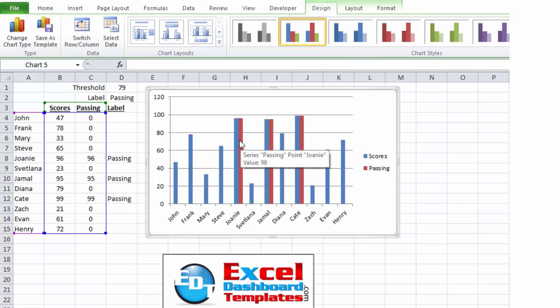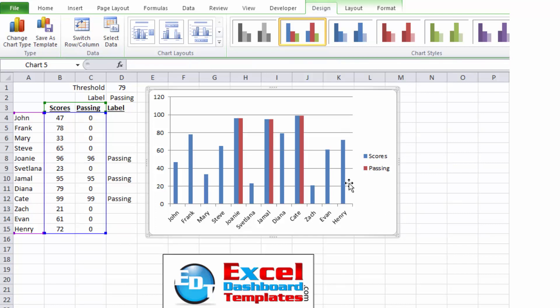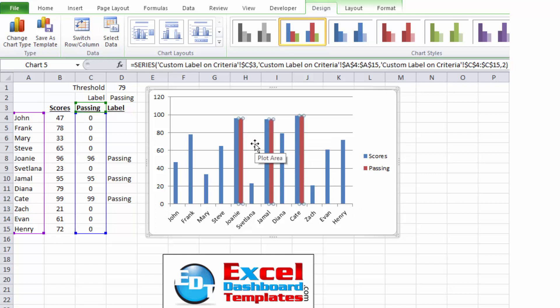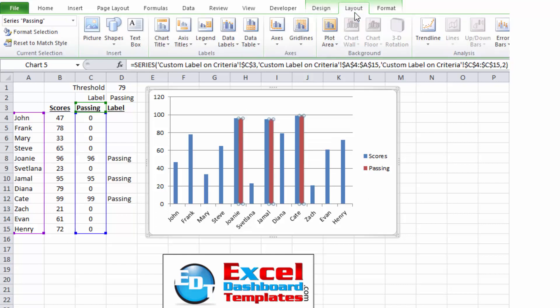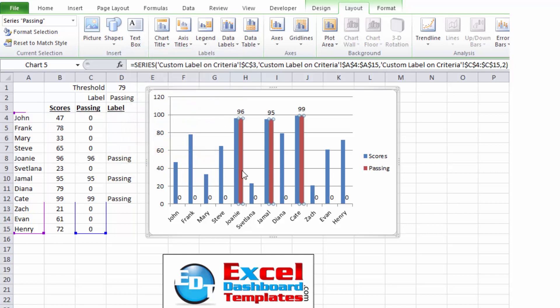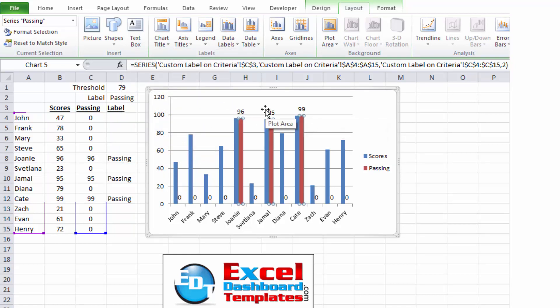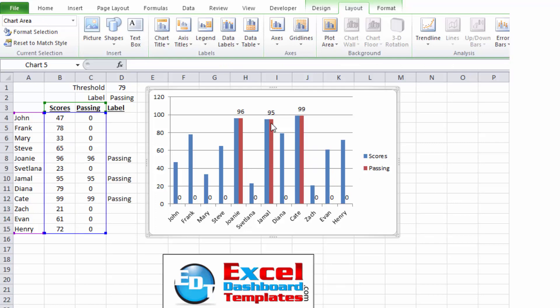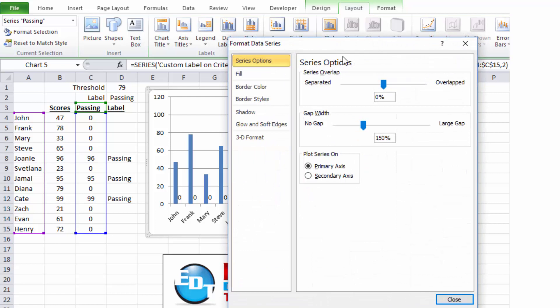So what we want to do is, first off, we're going to add data labels to our passing column of data. So I'm going to click on that column of red for passing, I'm going to go up to my layout ribbon, going to go to my data labels button, and I'm going to choose outside end. Now you can see it puts the values there. Now we wanted passing, we didn't want the values. So I am going to leave that for now. But what we want to do is, let's click anywhere in the chart, then double click on the passing column of data.